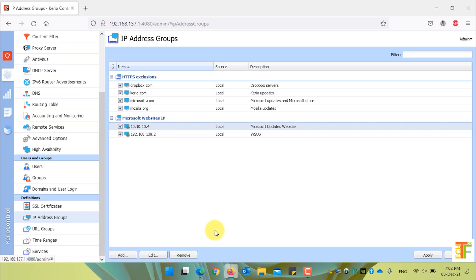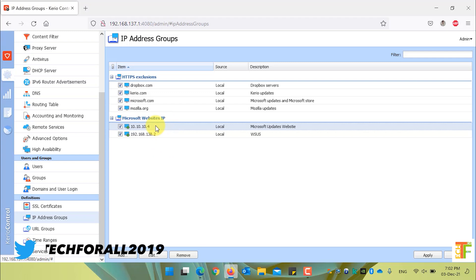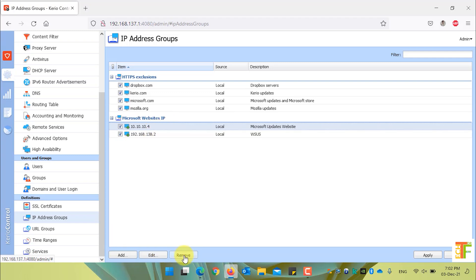To remove a specific IP address from Microsoft website's IP address group, select the IP address and click on the remove button to remove it from the specific IP address group.